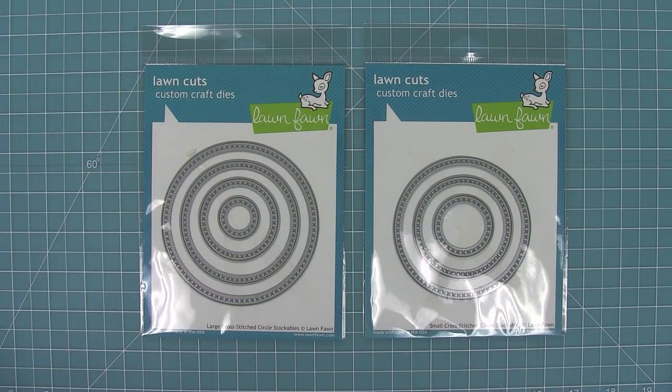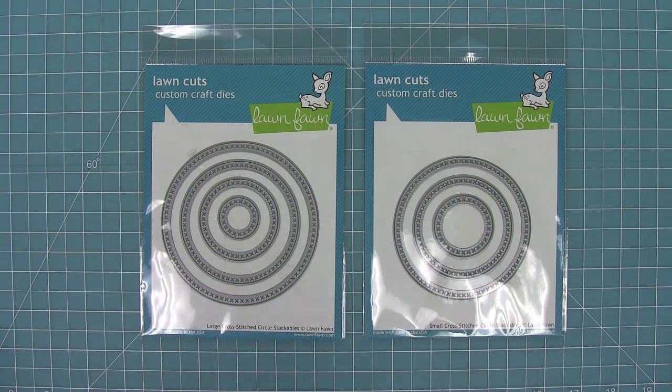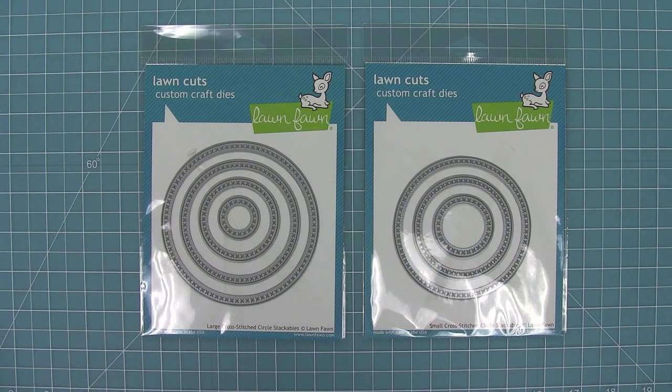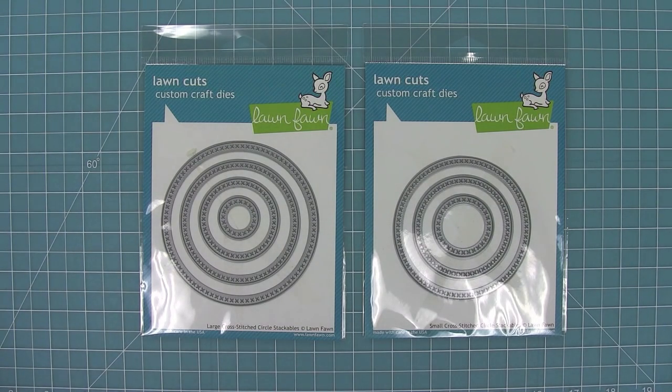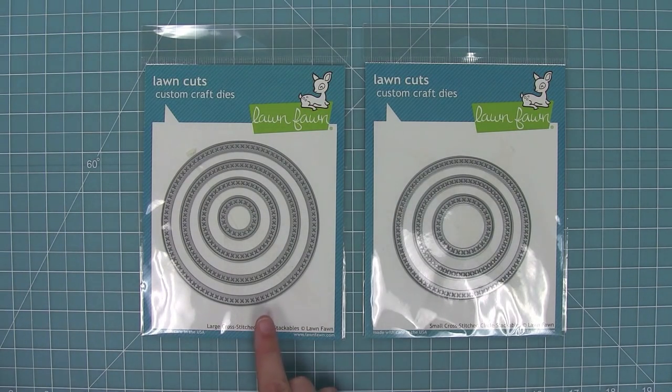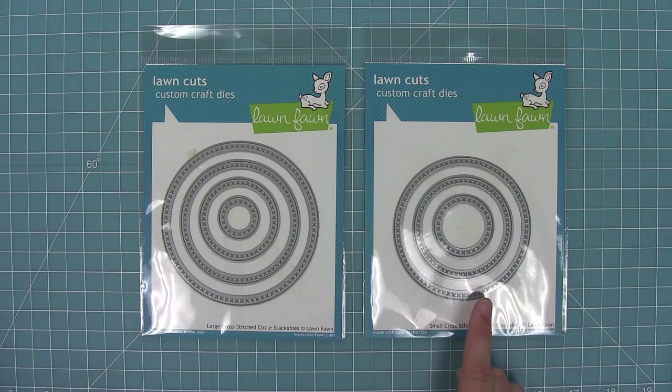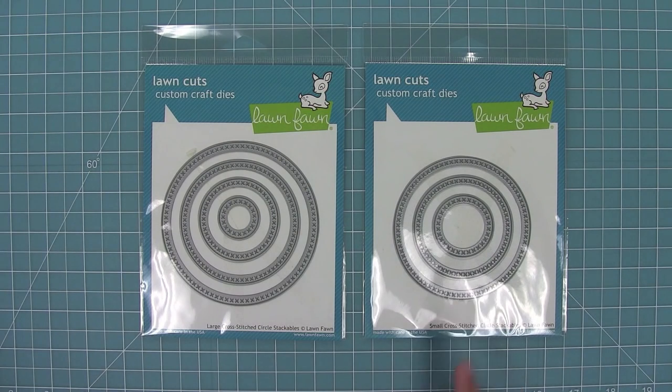Now these are the large and small cross-stitched circle stackables. These also have the awesome cross-stitched detail and they start at a largest of four inches and go down from there.